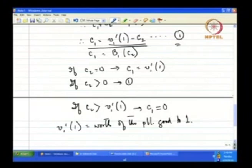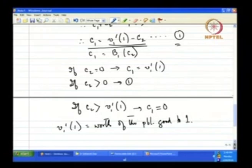If player 2 is not contributing at all, player 1 alone would contribute (V1')^{−1}(1). This is the worth of the public good to player 1. If he values the public good less, he would contribute less; if he values it more, he would contribute more. The maximum contribution is (V1')^{−1}(1).